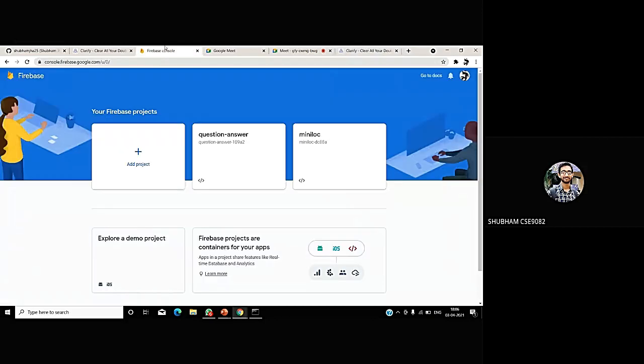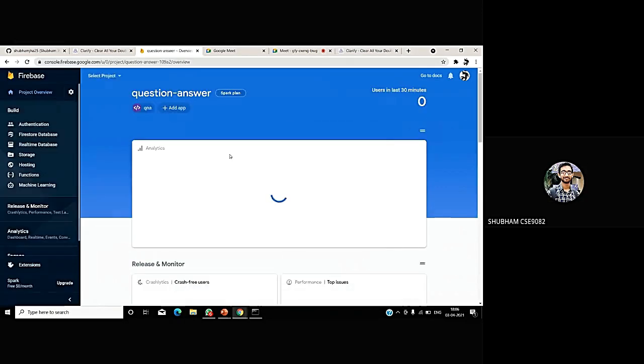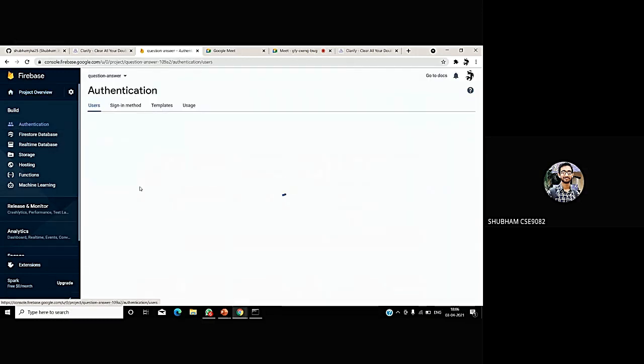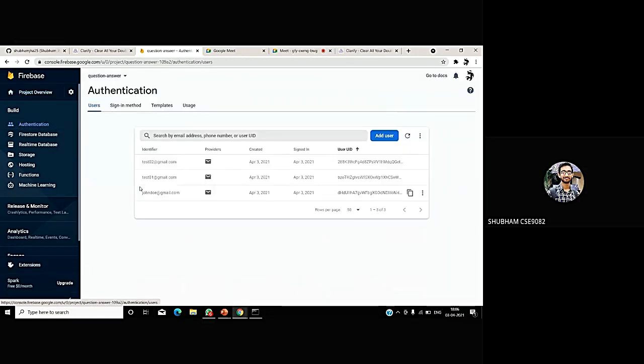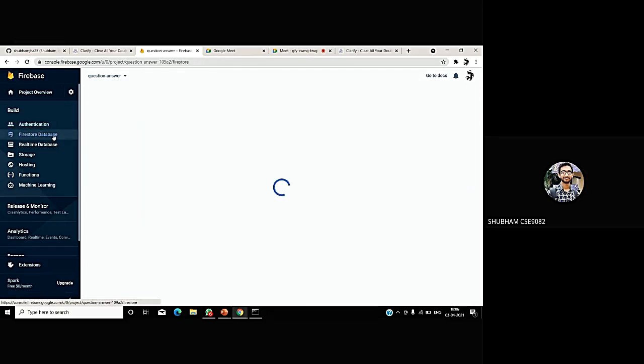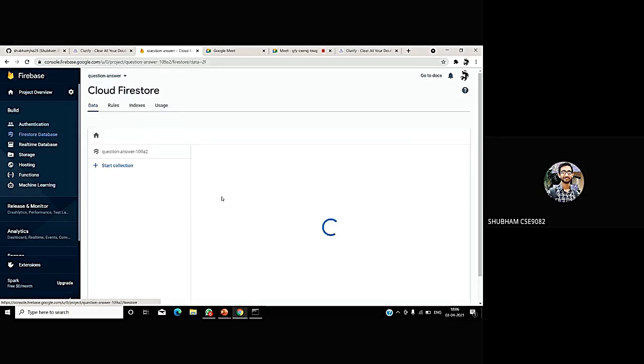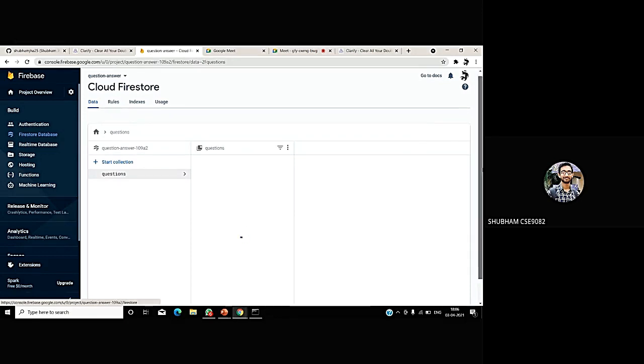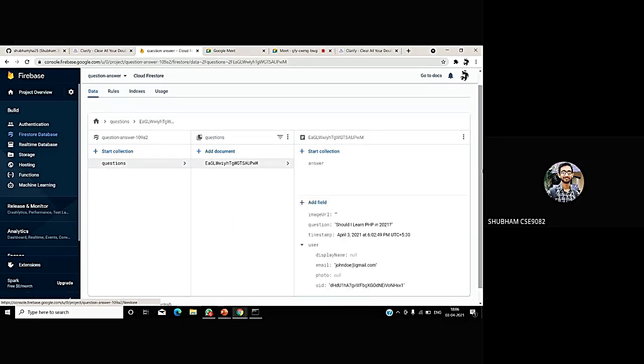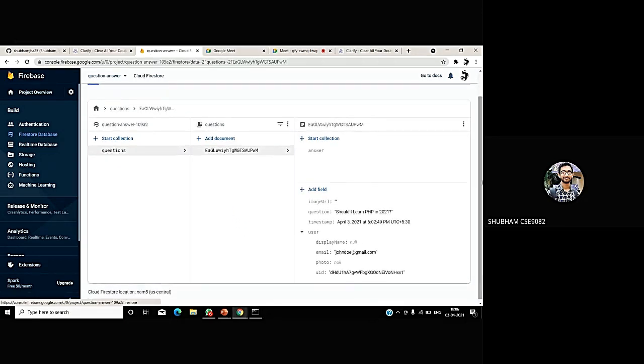If I go to my Firebase console, I have already created the project known as question answer. And if I go to the authentication part, I can see that there are currently three users registered in this application. The first one was John Doe, second one was Test01, and the third one was Test02. And if I go to my Firebase database, there I can see there are multiple documents. Firebase provides a no-SQL database. Here, SQL is not used.